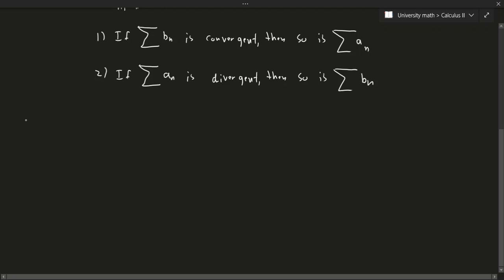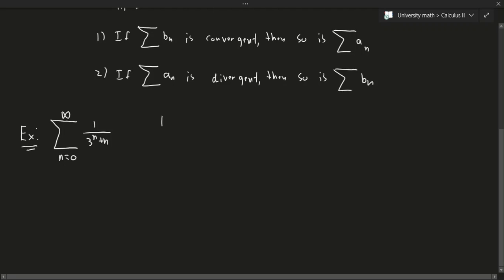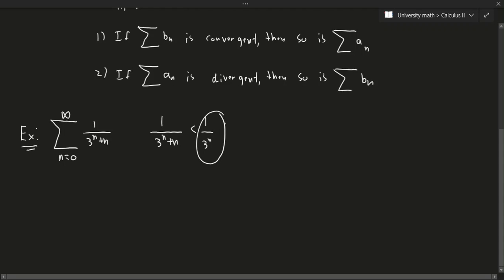Let's use the same example from earlier: the summation from n equals 0 to infinity of 1 over (3^n + n). In order to prove convergence, we need a bigger series. If we remove the n from the denominator, the denominator gets smaller, making the fraction bigger. So 1 over 3^n is greater than or equal to 1 over (3^n + n). By the comparison test, if this bigger series converges, the original must also converge.